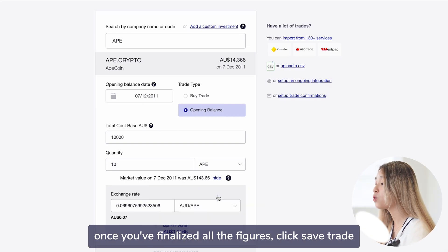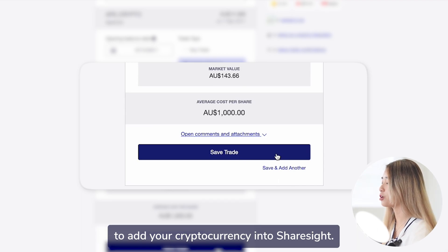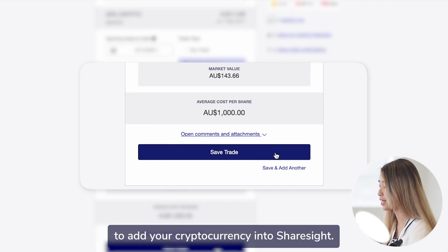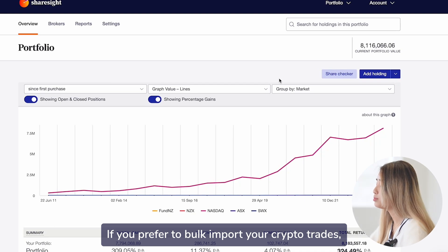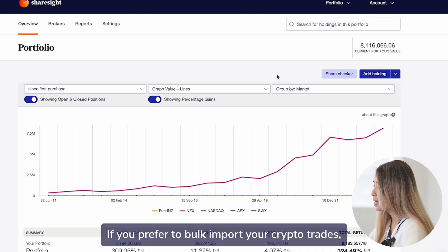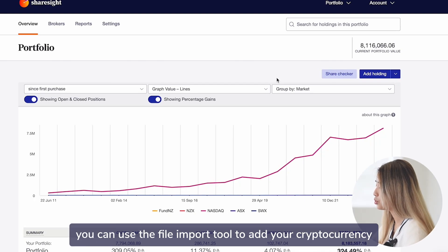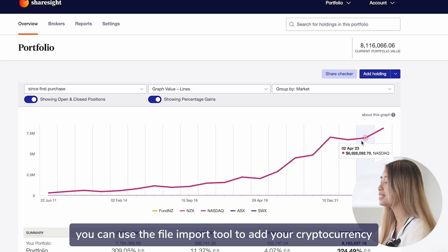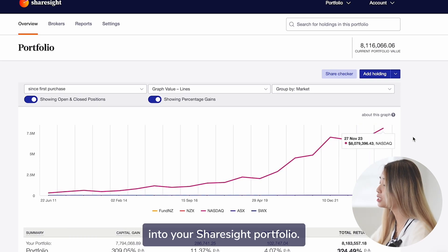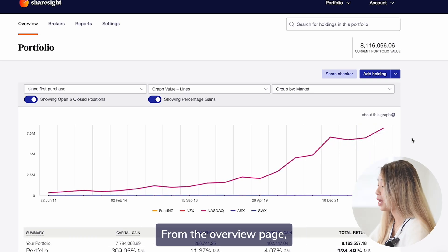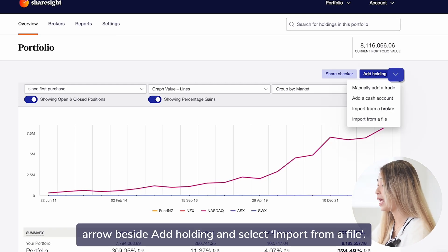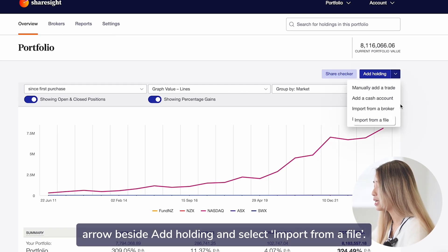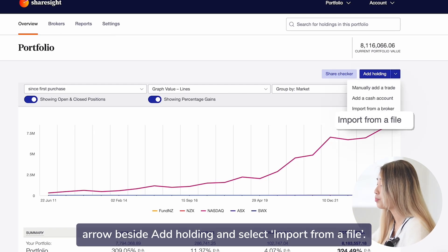Once you have finalized all the figures, click save trade to add your cryptocurrency into ShareSight. If you prefer to bulk import your crypto trades, you can use the file import tool. On the overview page, click on the drop-down arrow beside add holding and select import from a file.